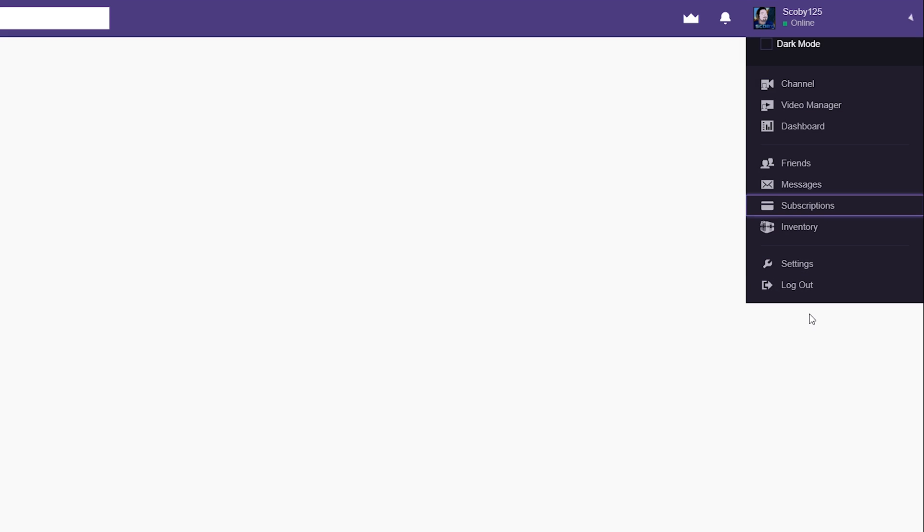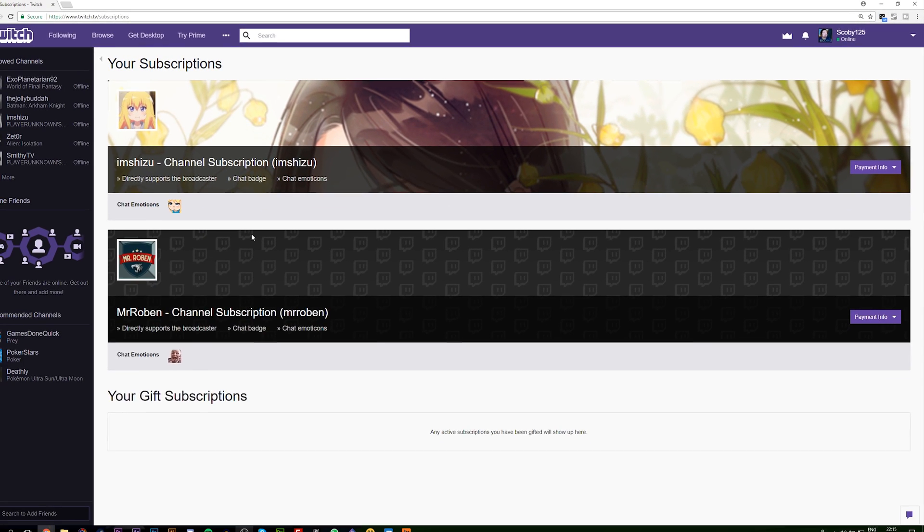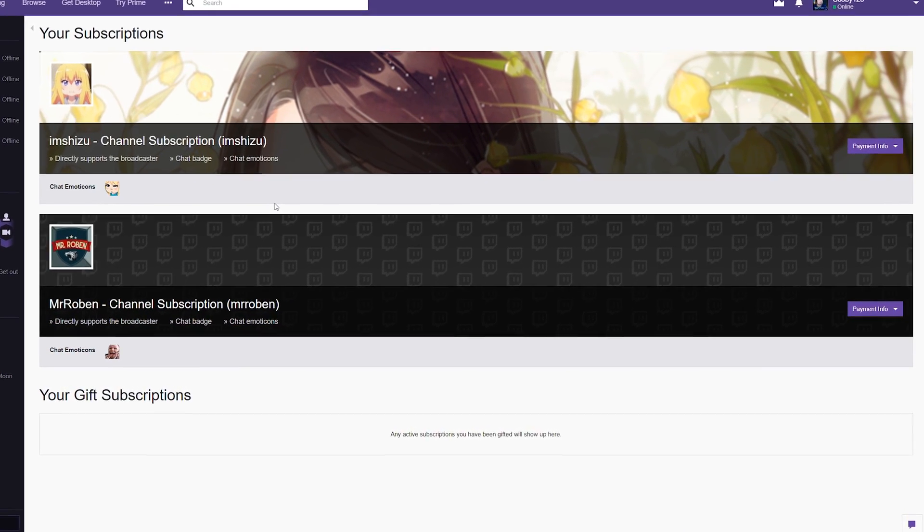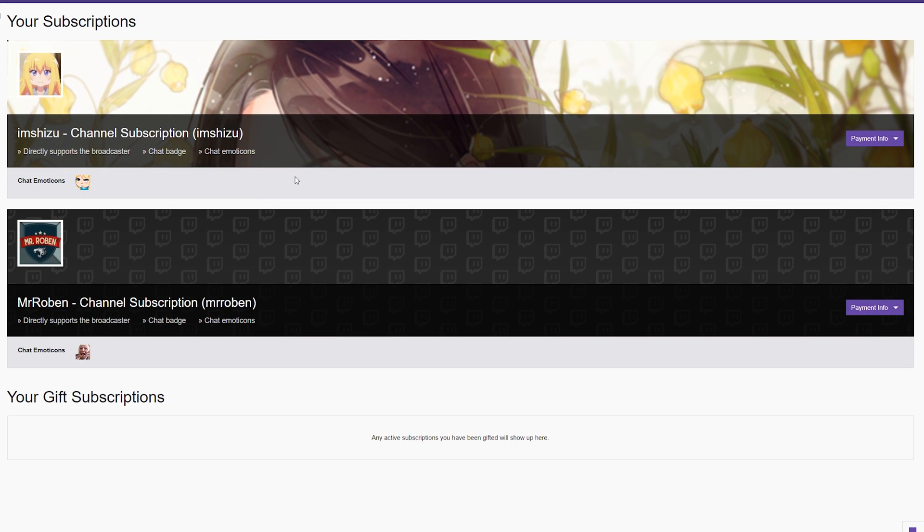Once the subscription option opens up, we're going to see the channels we're currently subscribed to on Twitch. As you can tell, I currently have two channels I'm subscribed to on Twitch.